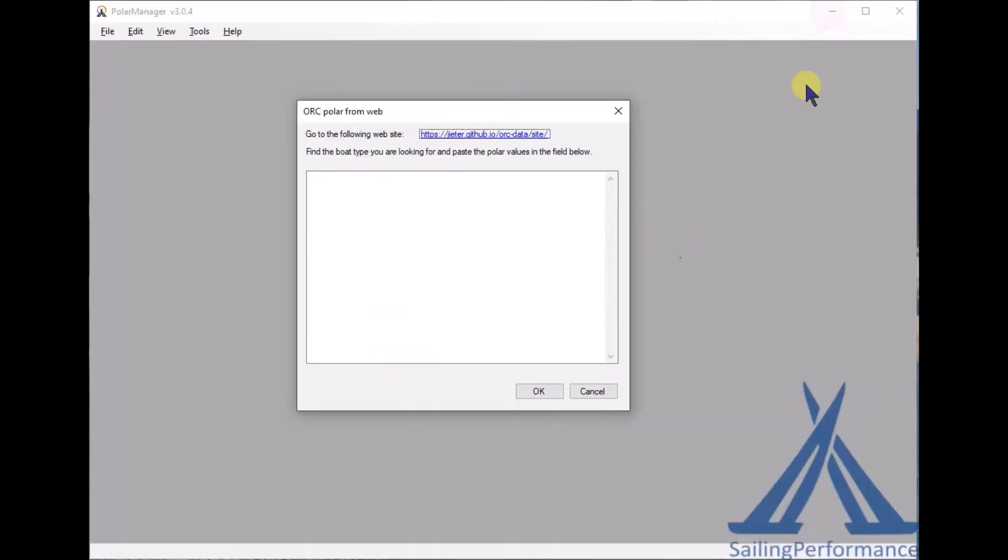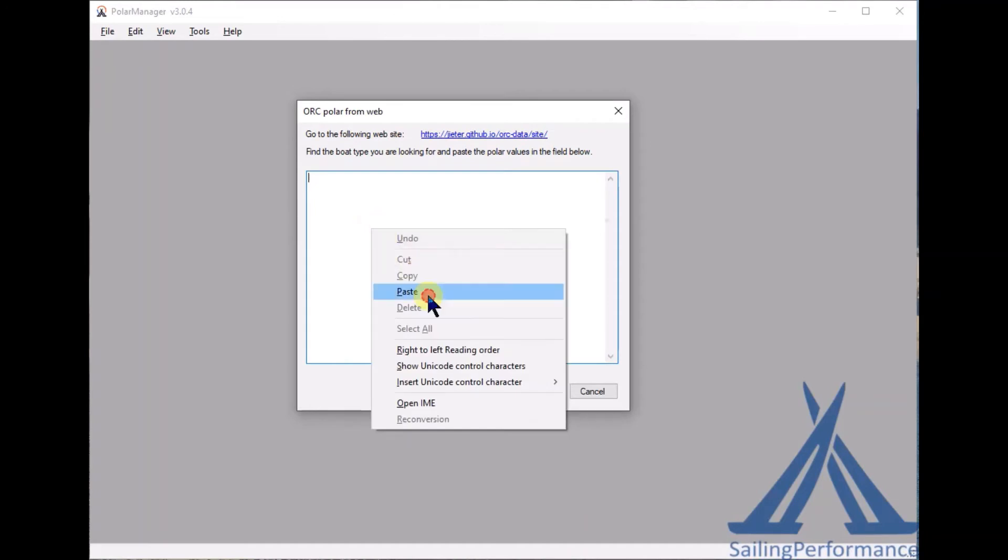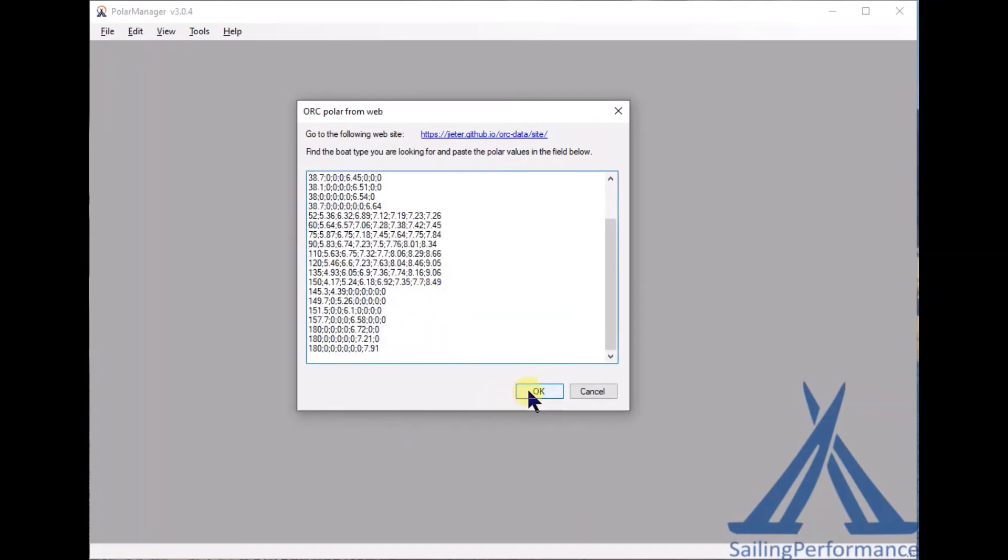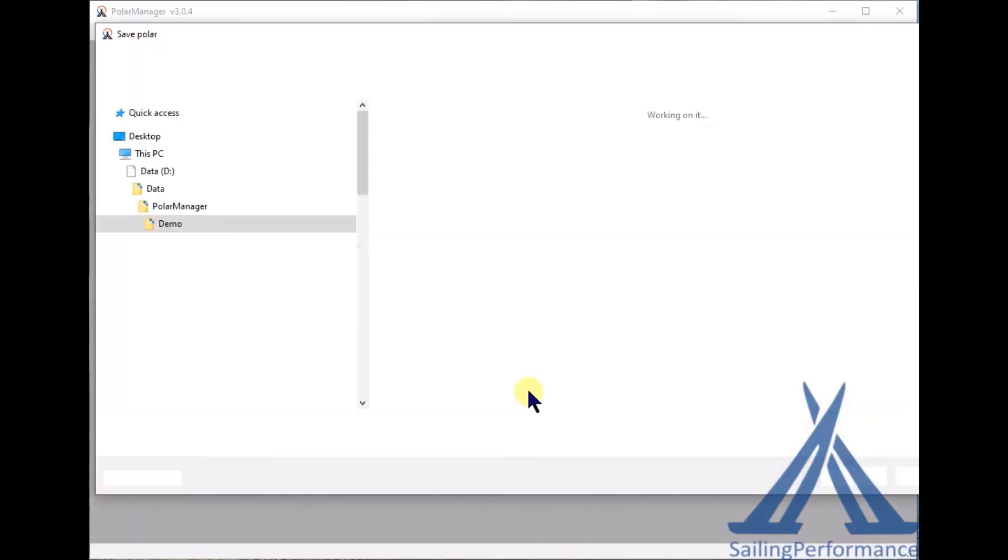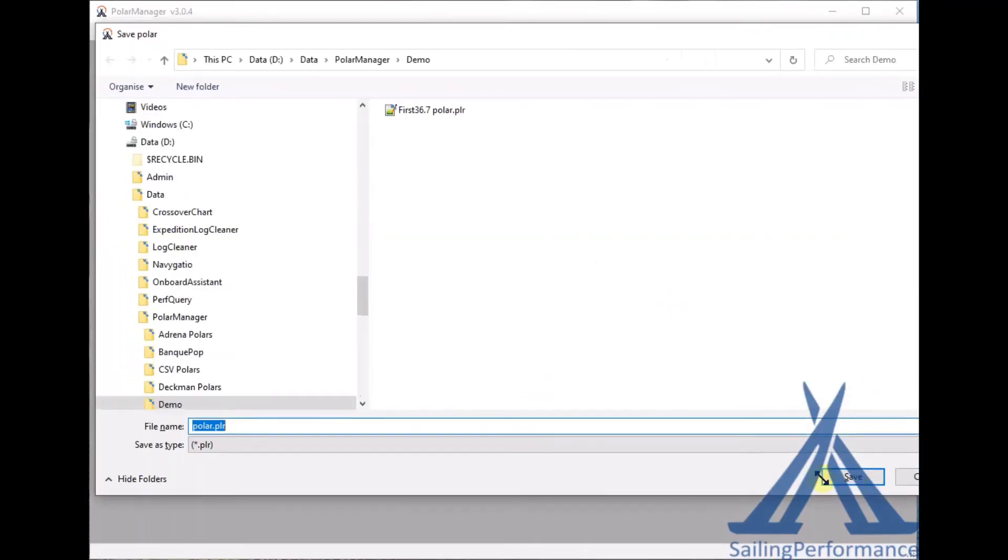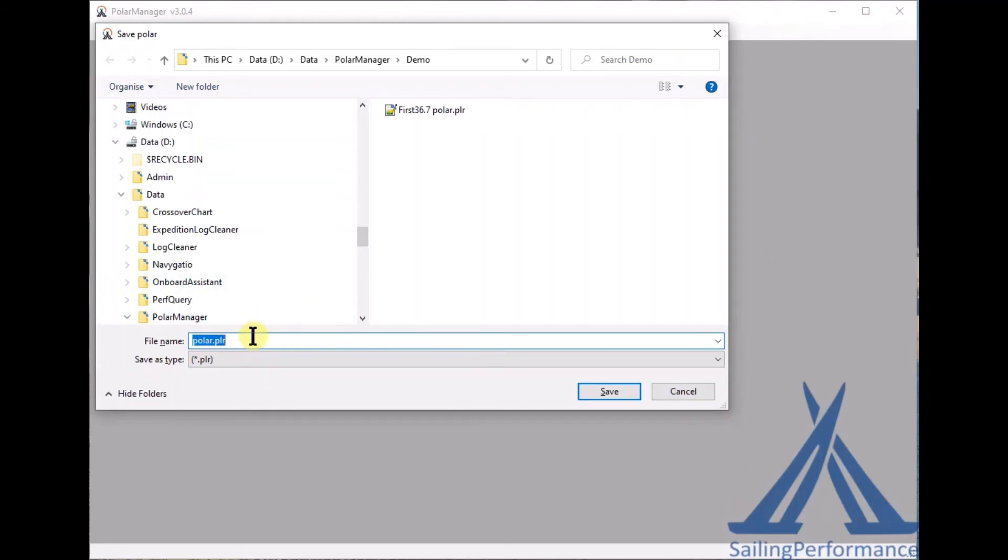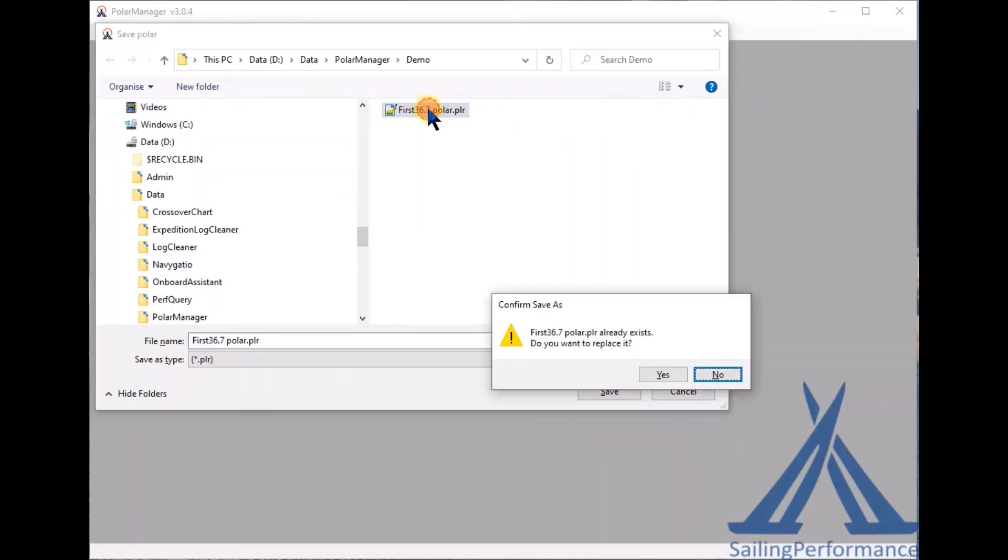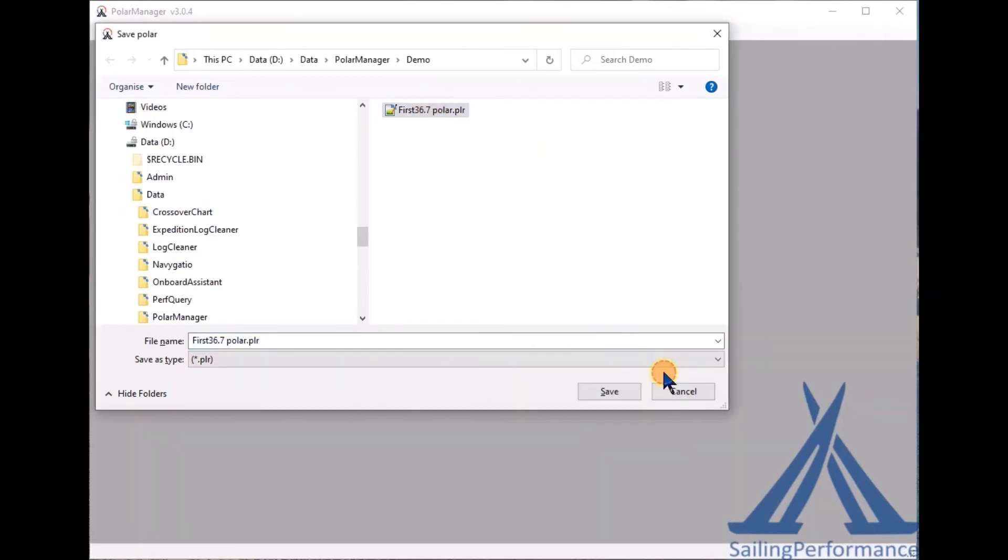Now go back to the Polar Manager, paste it in, click OK. Now the first thing that Polar Manager will do is to convert it into a readable sailing performance polar format and ask me to save that polar, which I'm going to do, overwrite what I already had here.